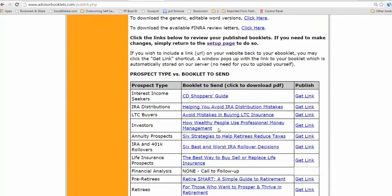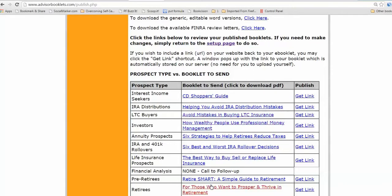You might say, wait a minute, I only signed up for the annuity prospects and retirees and financial analysis. How come all these booklets are here? You can use these anyway, if you like, in other parts of your business, because they've all been personalized for you now. So if you pick any one of them, six strategies to help with diet, I'll do this as a sample.